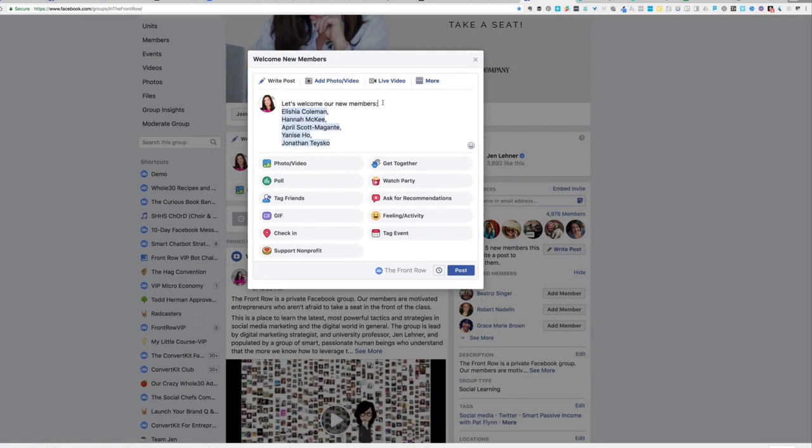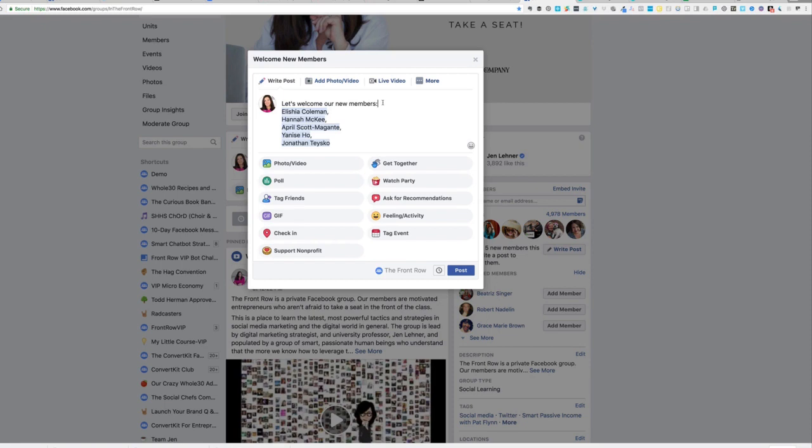Now I'm not going to do anything fancy right here, but I want you to know that I think that the more customized you can make this, the better. So I think if you were to do a video, just do a quick live stream and welcome all these people by name. I think that would be super powerful. For now, I'm not going to do that. I'm just going to tag them. And I'm going to say, let's welcome our new front row members and click post.